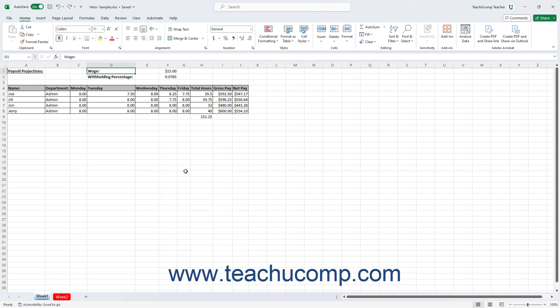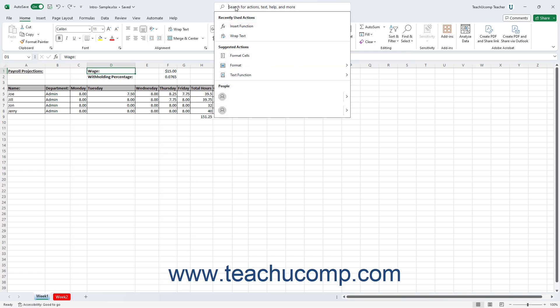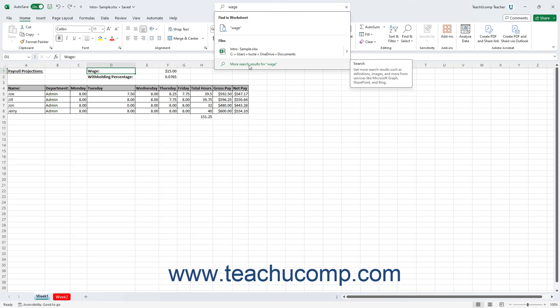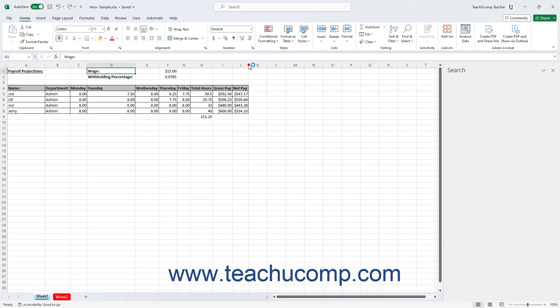One way to open the search pane that shows the Smart Lookup results is by typing a search term into the Microsoft search bar and then choosing the More Search Results for Search Term command from the drop-down menu.